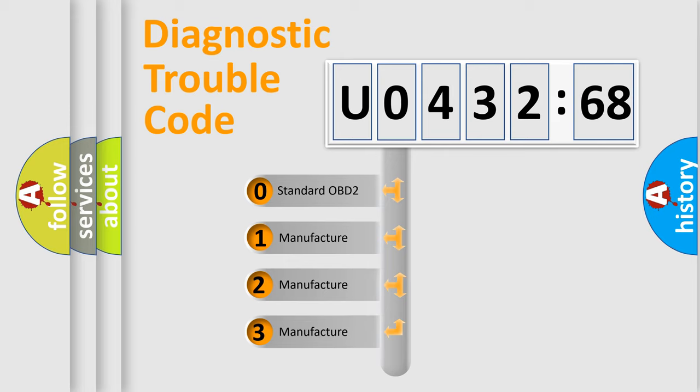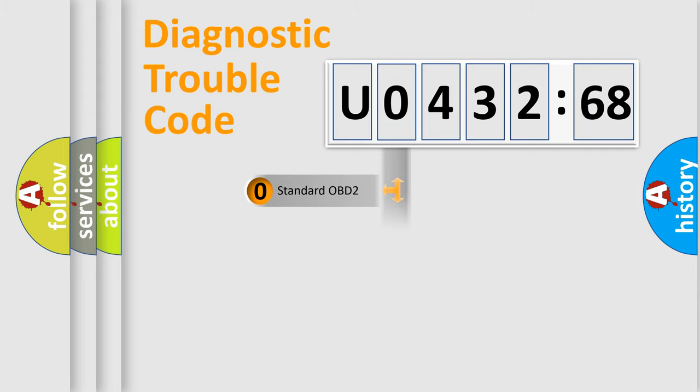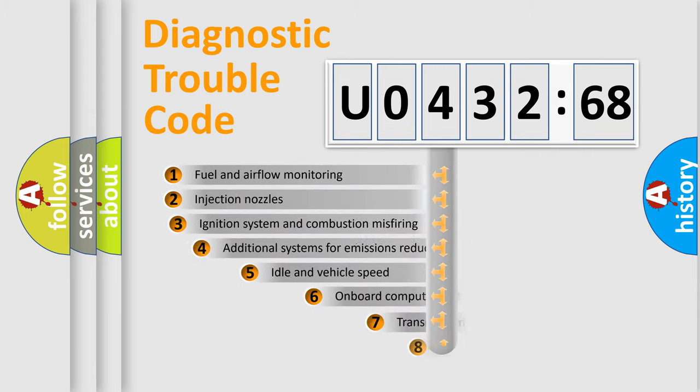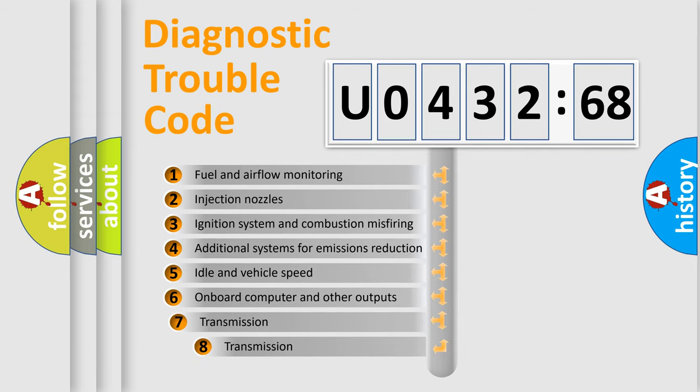If the second character is expressed as zero, it is a standardized error. In the case of numbers 1, 2, or 3, it is a manufacturer-specific expression of the car-specific error.